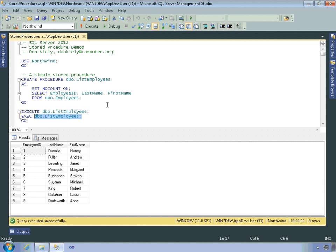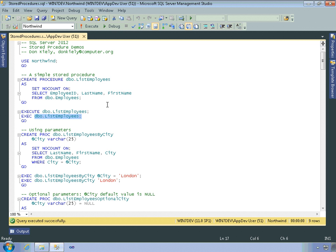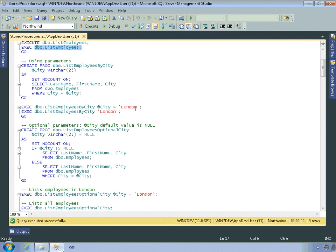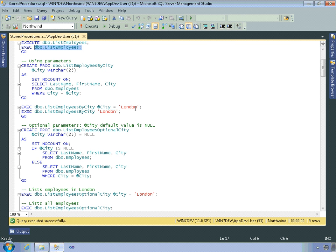Simple stored procedure doesn't take any parameters. Control R to close the result window there. So let's talk about working with parameters. You can pass input parameter values to a stored procedure when you execute it, as long as you've declared them and set their data type in the stored procedure definition.